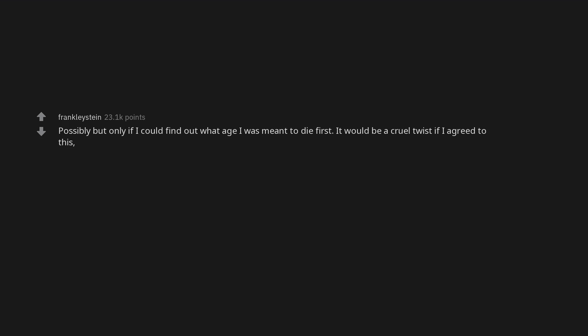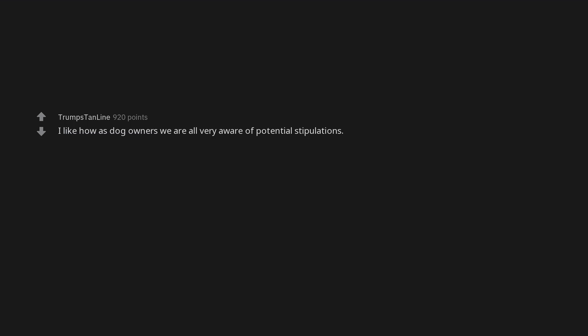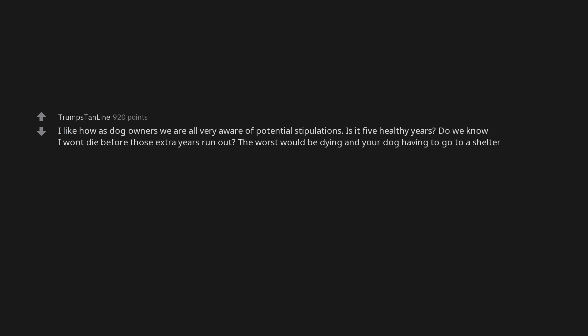Possibly but only if I could find out what age I was meant to die first. It would be a cruel twist if I agreed to this, only to find out that I was meant to die less than 5 years from now and not get to spend any more time with my dog. I like how as dog owners we are all very aware of potential stipulations. Is it 5 healthy years? Do we know I won't die before those extra years run out? The worst would be dying and your dog having to go to a shelter.